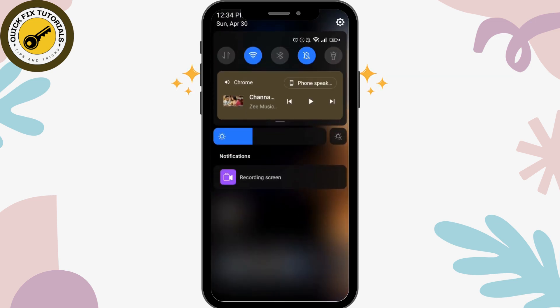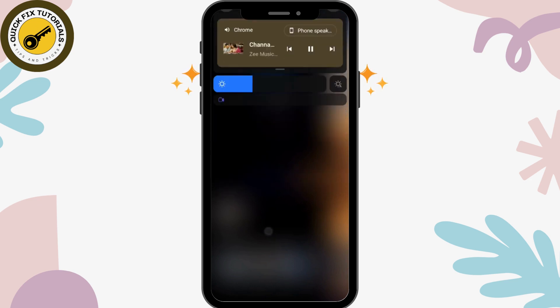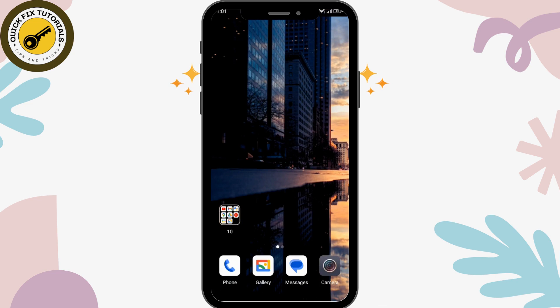Scroll down your notification panel and here you can see the video is being played. By this simple step, you can easily listen to music or videos in the background from YouTube.